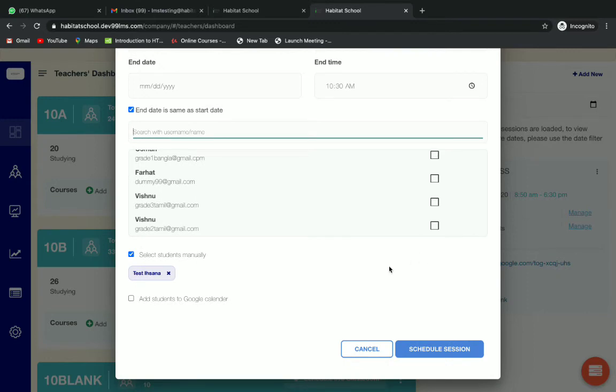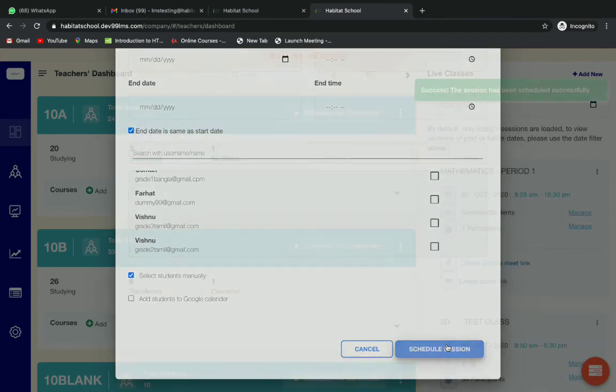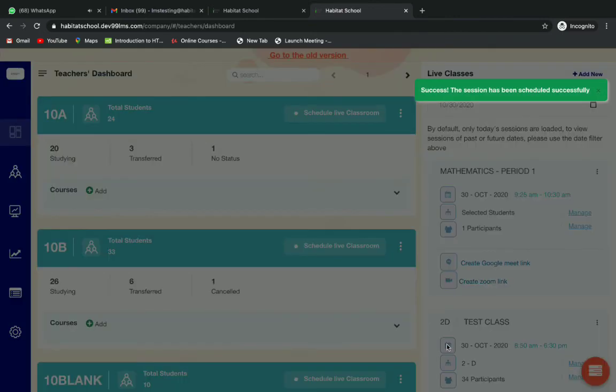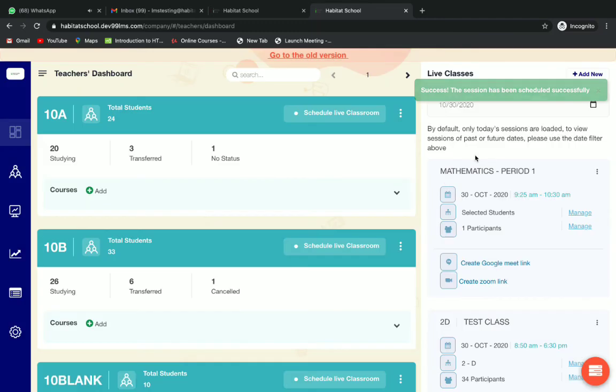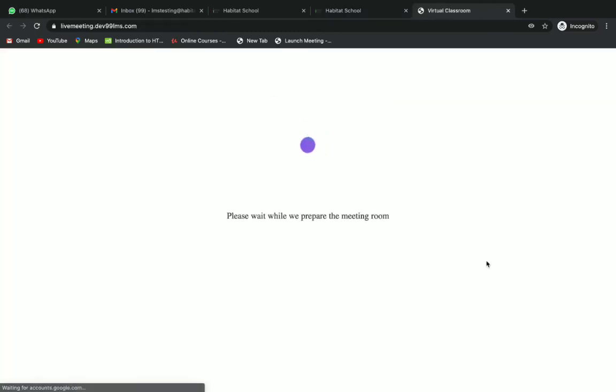After selecting students, you can click on schedule session to schedule the session. On the right side you can see your scheduled session and you can click on create Google Meet link to create your class meet link.